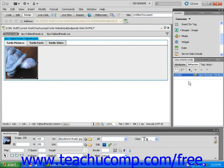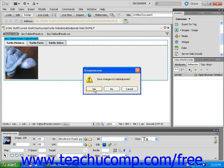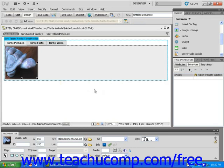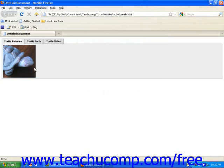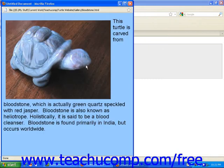Let's now preview this page in Mozilla Firefox. When the browser window opens, I can click on the image and the new browser window opens with my exact specifications.